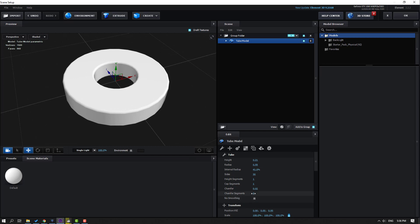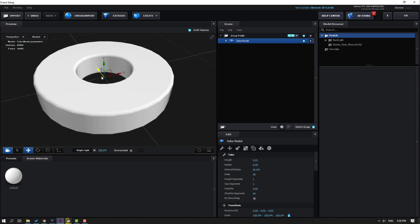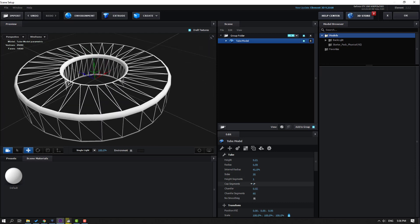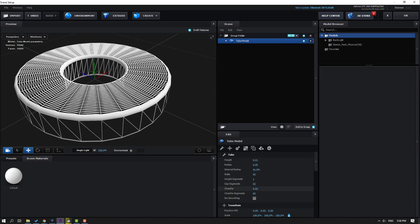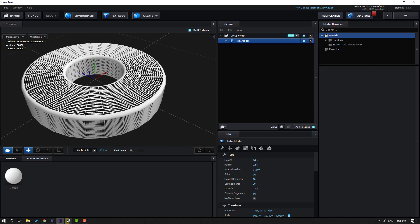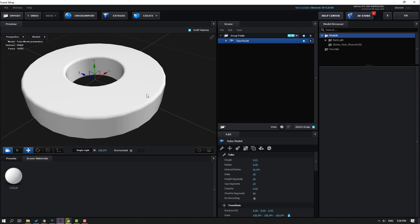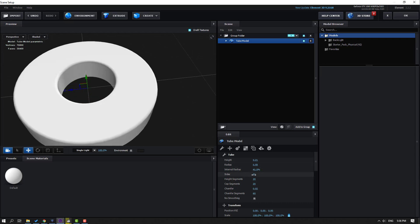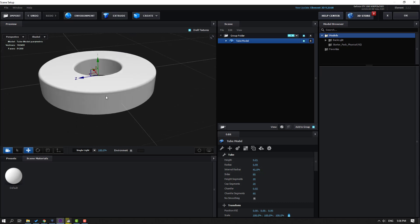Change the segments to 60. We can see here with wireframe — nice. Change cap segments to 20 and height segments again to 20. Change with shade. Let's change sides to 60, or 80 — okay, this is nice.